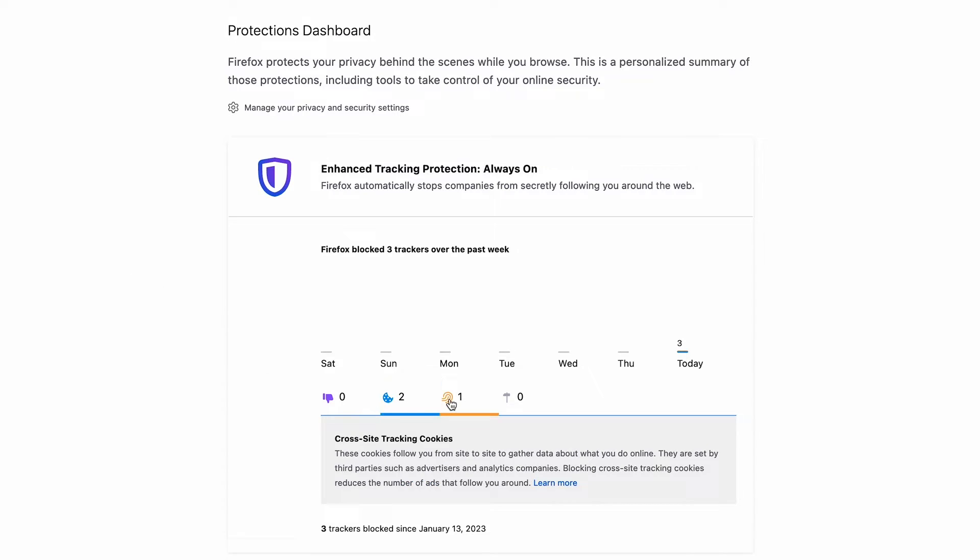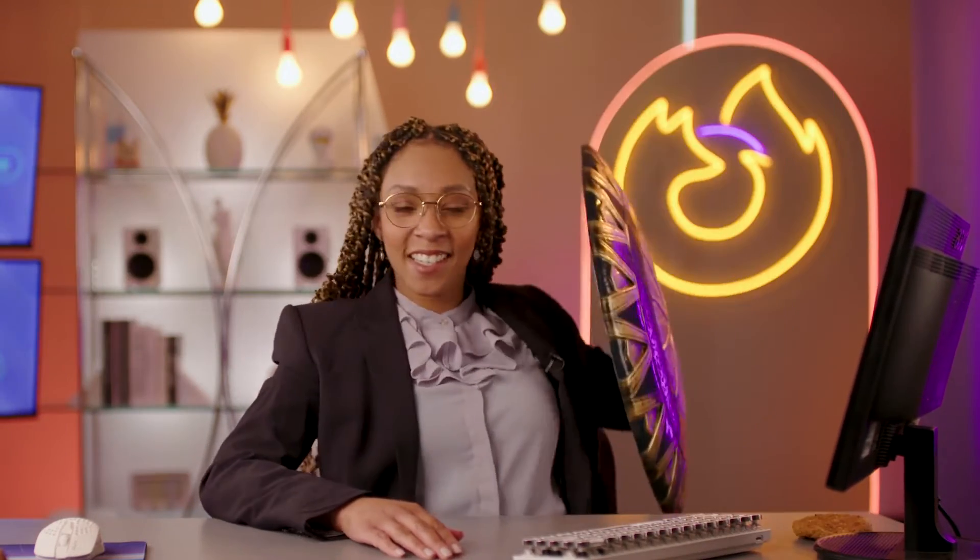You'll find the Protections Dashboard. This dashboard holds very important information about how Firefox has automatically defended you from three major privacy threats: cookies, fingerprints, and trackers. This automatic blocking happens whether you've opened the dashboard or not, but now you can see when your data is being tracked while you browse, so you can start making educated choices about your browsing habits.